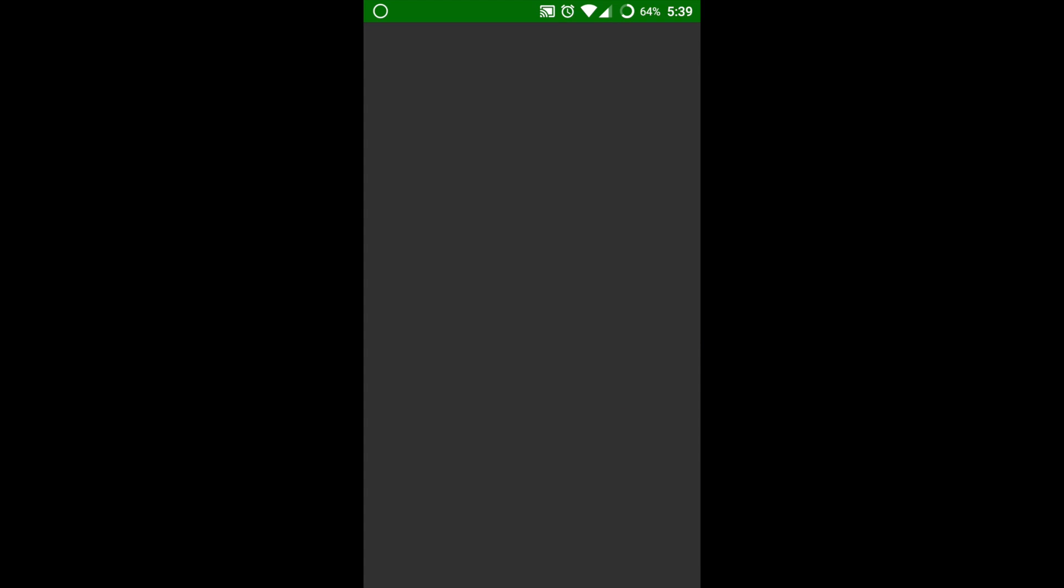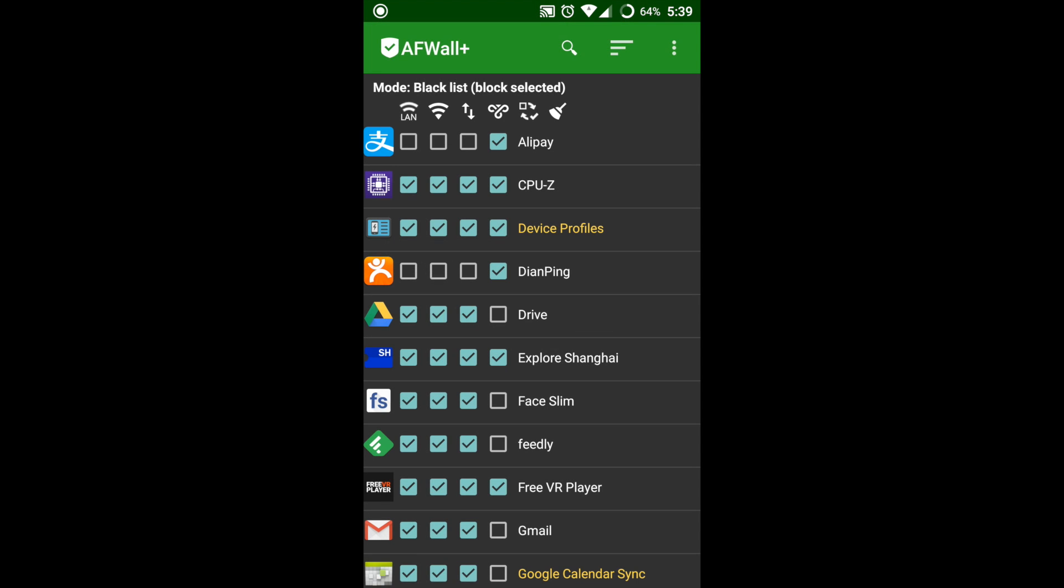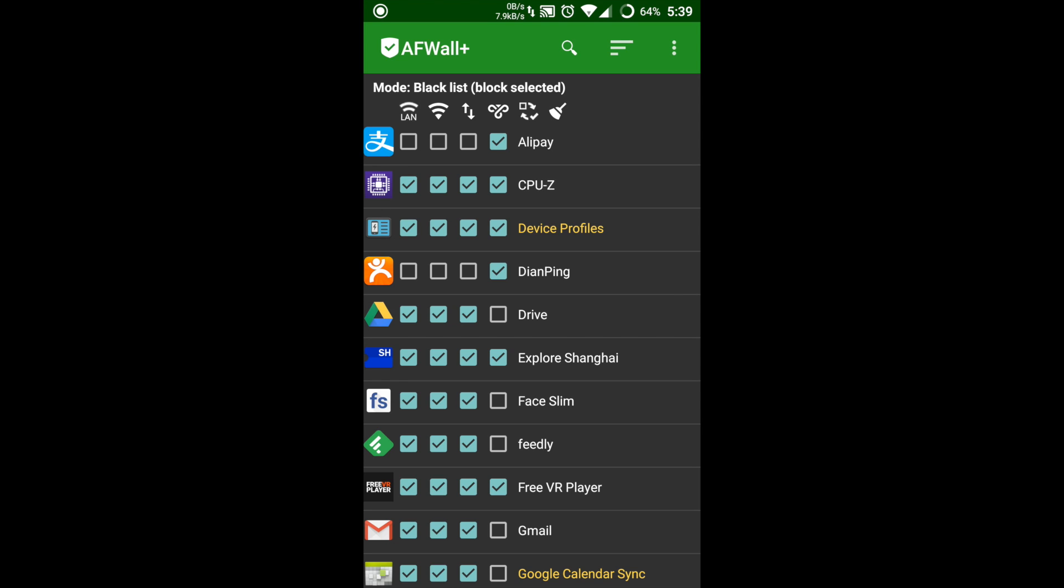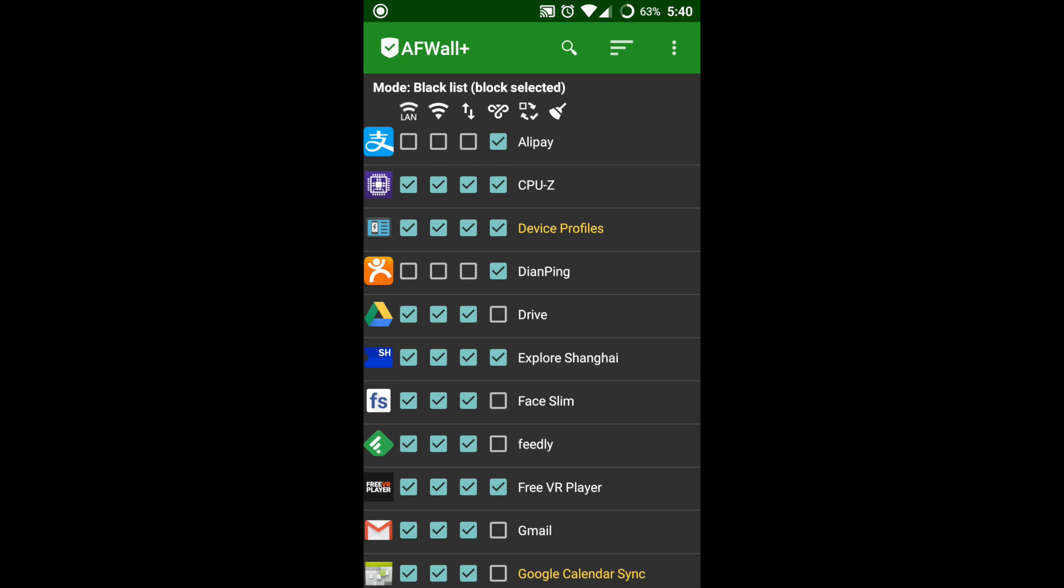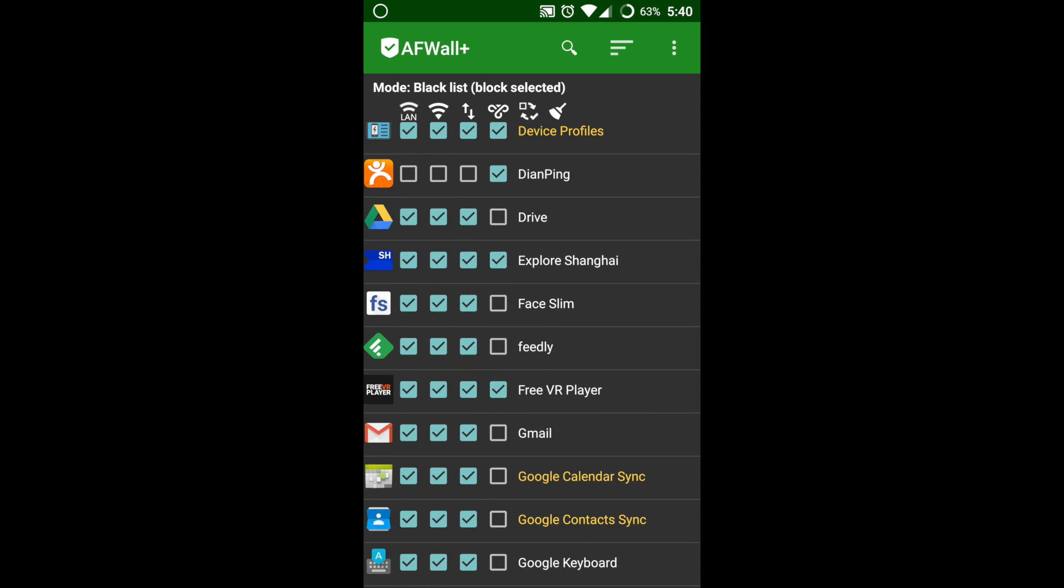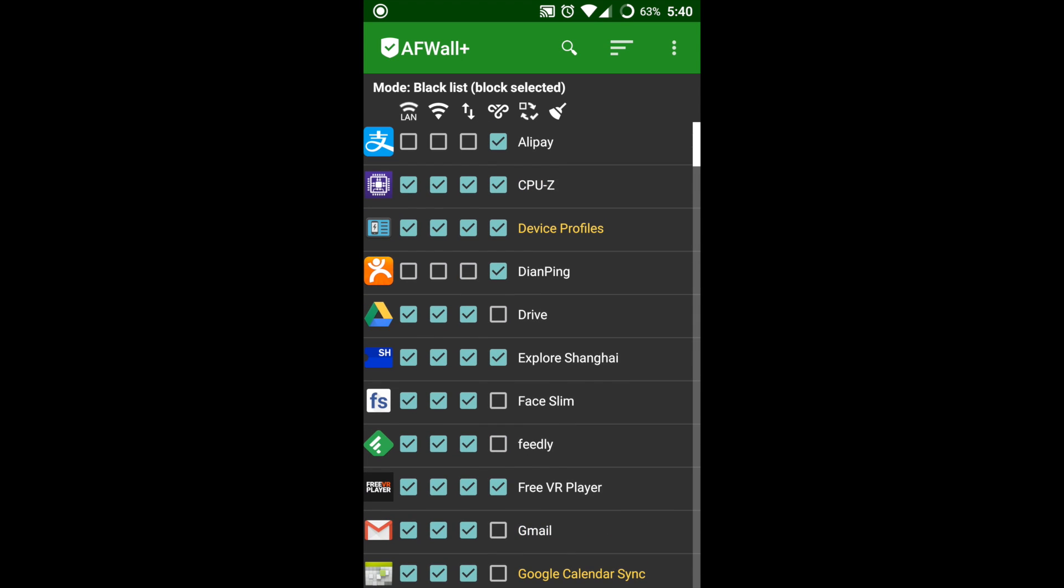So here's my list of apps that I've used to block the internet. There are four options: LAN, which is from USB; the second one is Wi-Fi; third one is mobile data, which is 4G and 3G; and the fourth one you can get from the options, which is VPN.